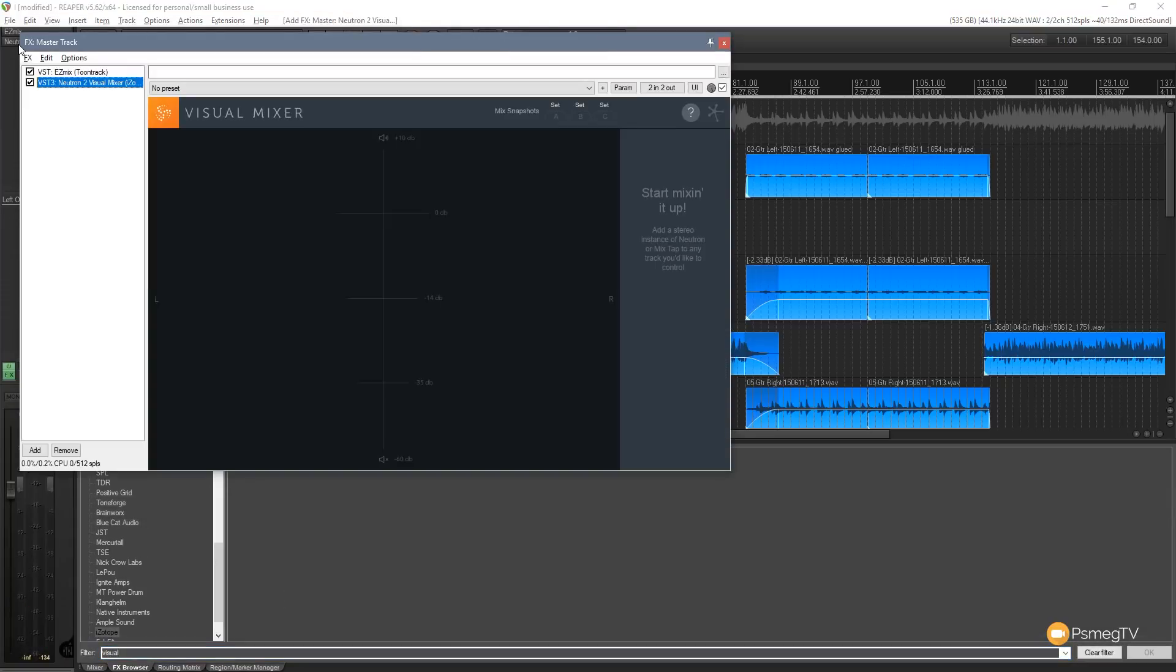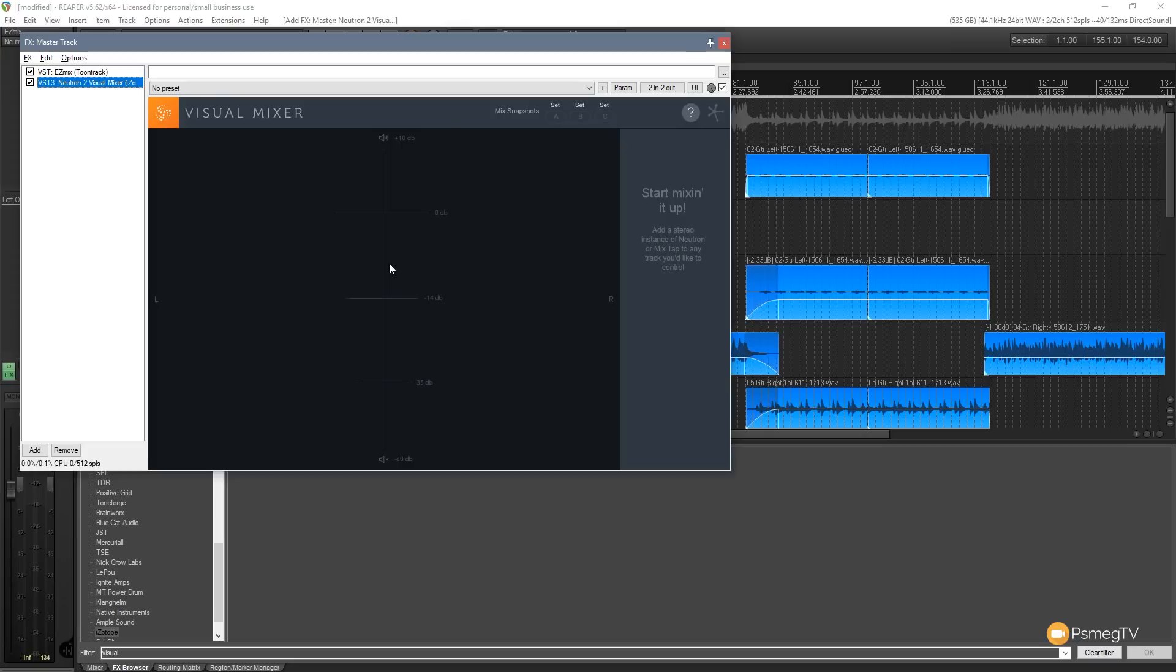It's the last thing in my stacking order to start off with for this example and you can see that gives us a visual representation of the 3D space in our session. At the moment there's nothing in there because it doesn't have anything within Neutron applied to it to be able to see that information.